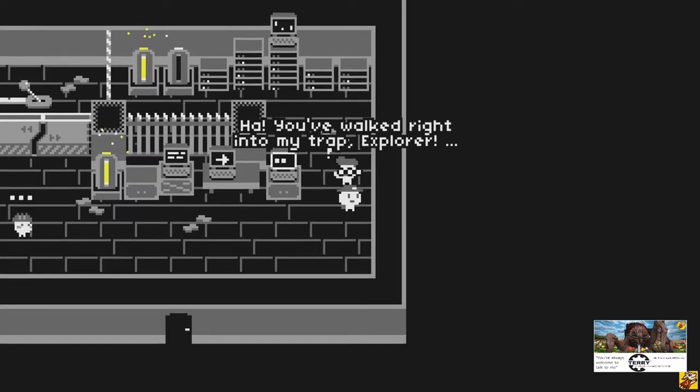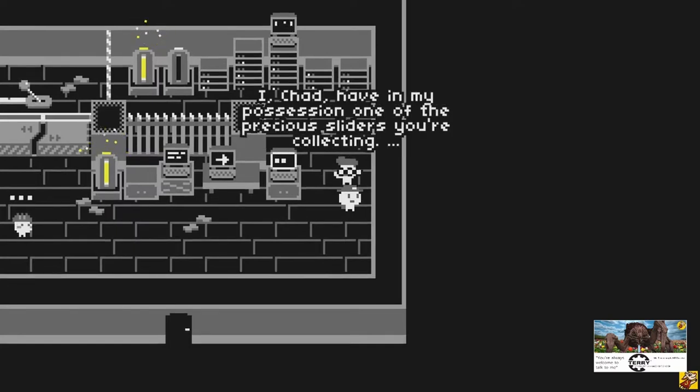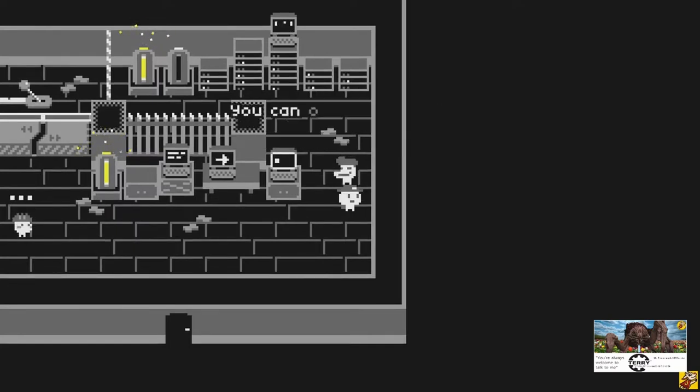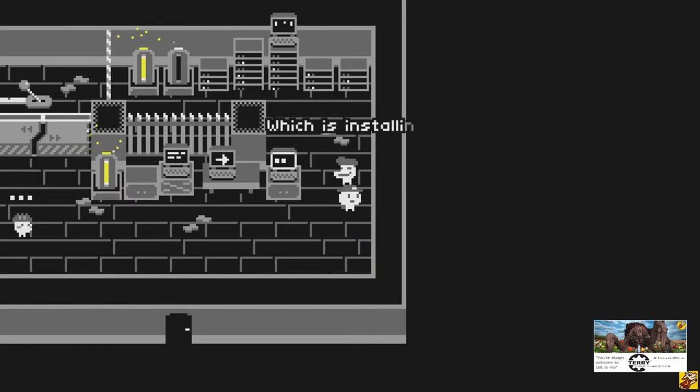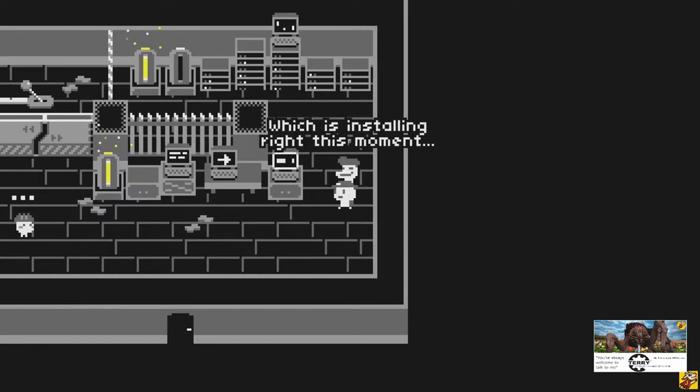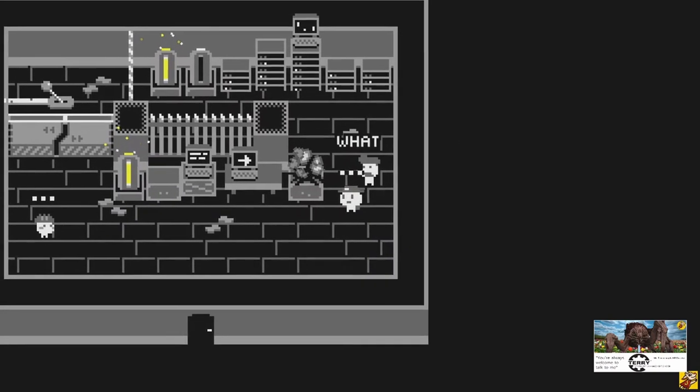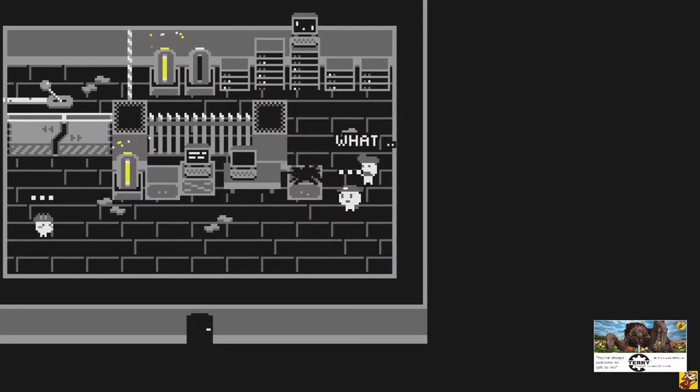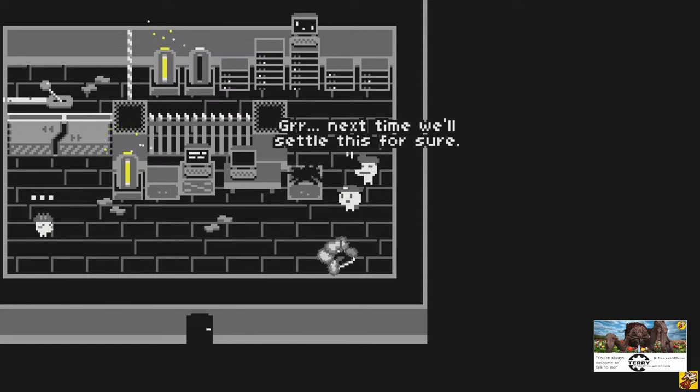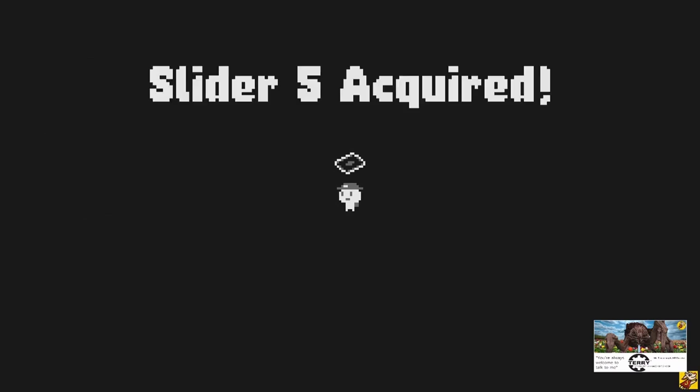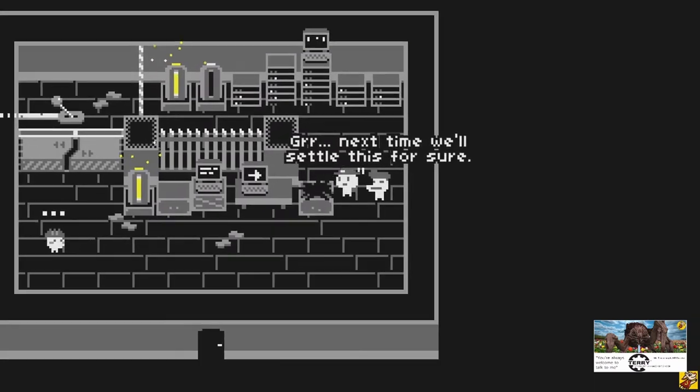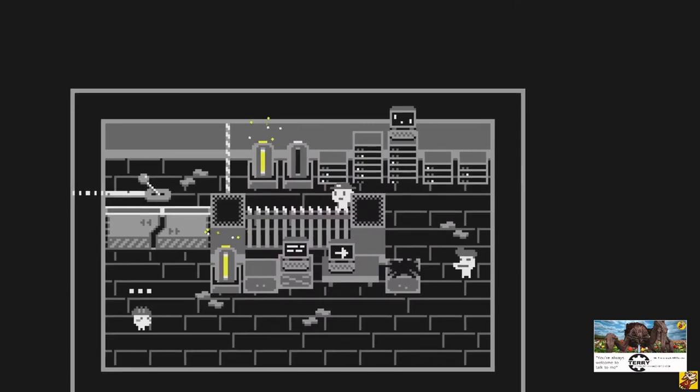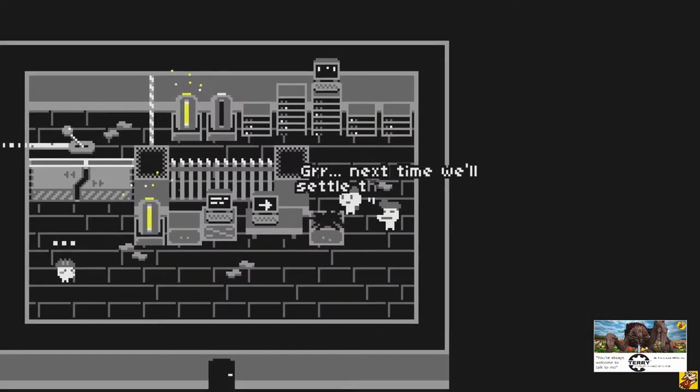You've walked right into my trap explorer. I Chad have in my possession one of the precious sliders you're collecting. You can only win it if you beat me at my favorite video game, which is installing right this moment. Explosive video game. What? Next time we'll settle this for sure. Yes. Anyways. Slider. Next time gadget. Next time.